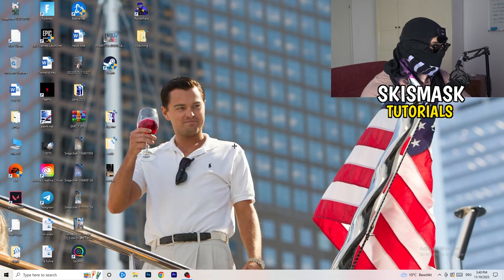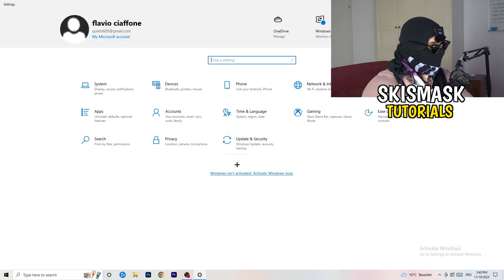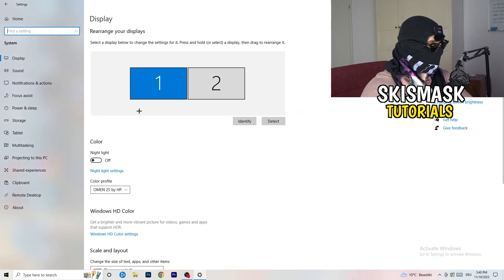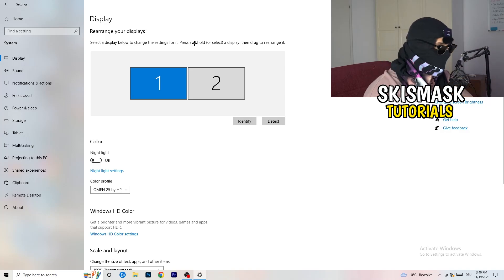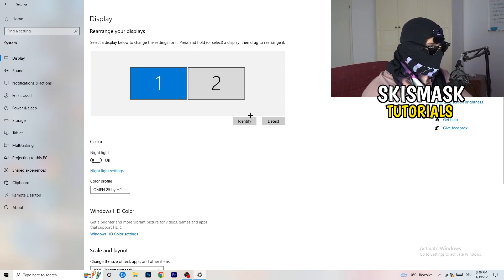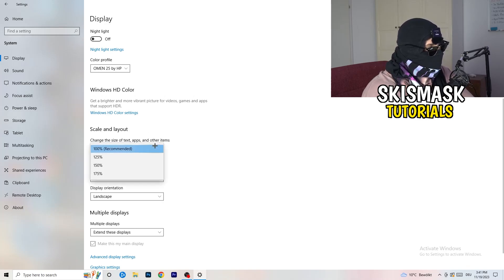Next, navigate to the bottom-left corner of your screen, click on the Windows symbol, type in Settings and open it up. Click on the first option where it says System. This tab will pop up showing Display. If you have two monitors, identify your main monitor. If you have one, you don't need to do that. Go down to Scale and Layout and change the size of text, apps, and other items to 100% as recommended.